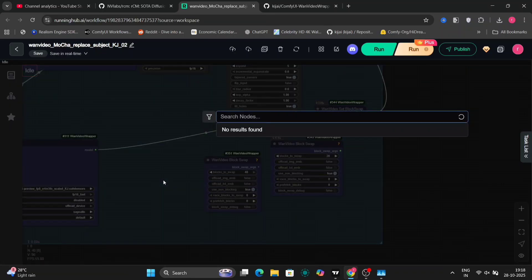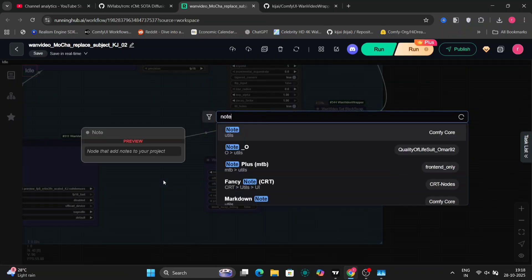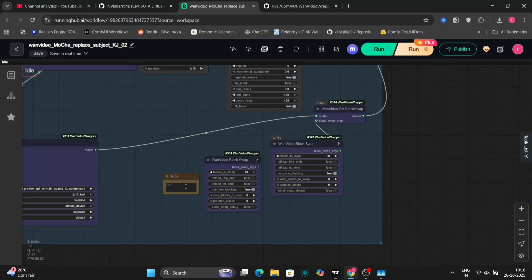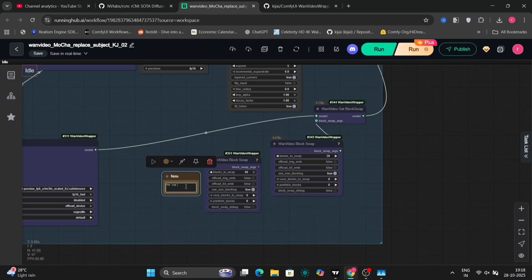So I'm using 20 block swap, as I told you before. So I'll write a note over here, so you guys can follow for low VRAM use this block swap, or just delete this.